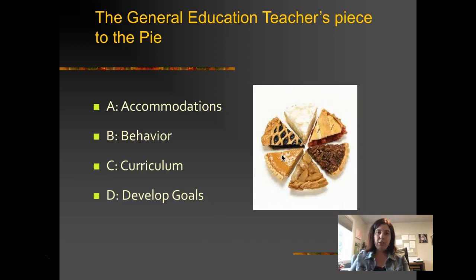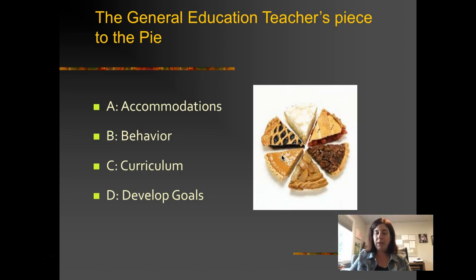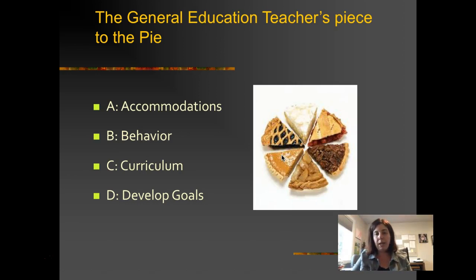The general education teachers are there to talk about how accommodations and modifications are going, any behavior issues, and curriculum — whether the student is able to access all the curriculum in the classroom. That's going to be helpful as we figure out whether accommodations and modifications need to get adjusted. The teacher will also help provide feedback on how to develop goals and what are appropriate goals for that student.